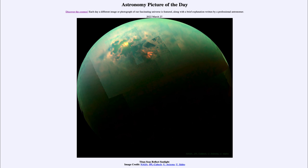...for March 27th of 2022, is titled 'Titan Seas Reflect Sunlight.' Here we see an image of Titan, the large moon of Saturn. This image was taken back in 2014 with the Cassini spacecraft, which at the time was orbiting Saturn and studying the ringed planet, its rings, and its moons.